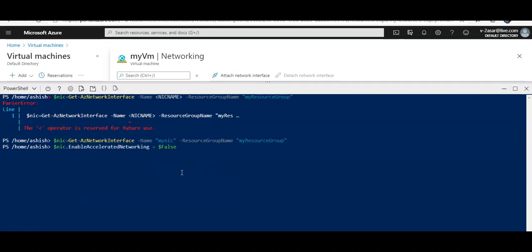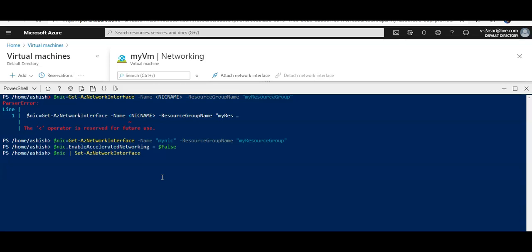Now I want to set the accelerated networking to false because it was already set to true. Do this, and now do this. After running this command, when you fire up your VM again, refresh the browser, come into the NIC Properties, and you will see that the accelerated networking is turned off.